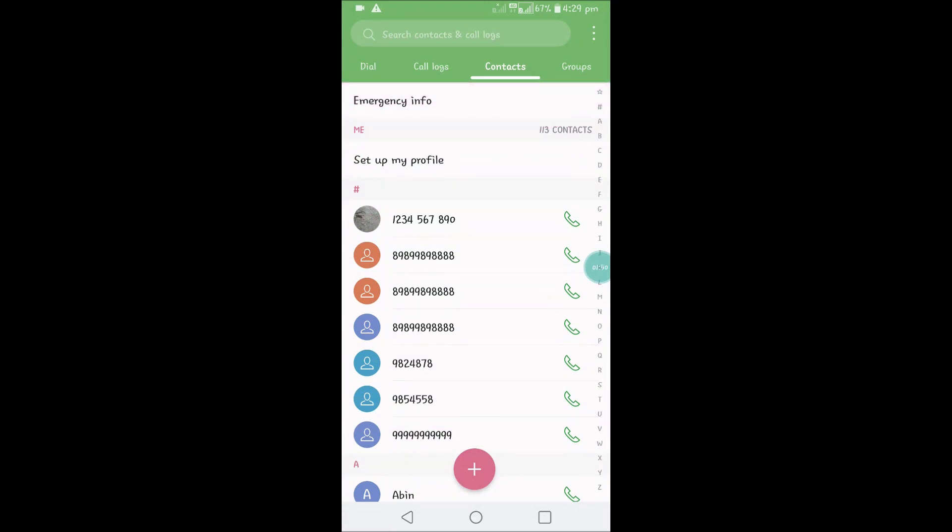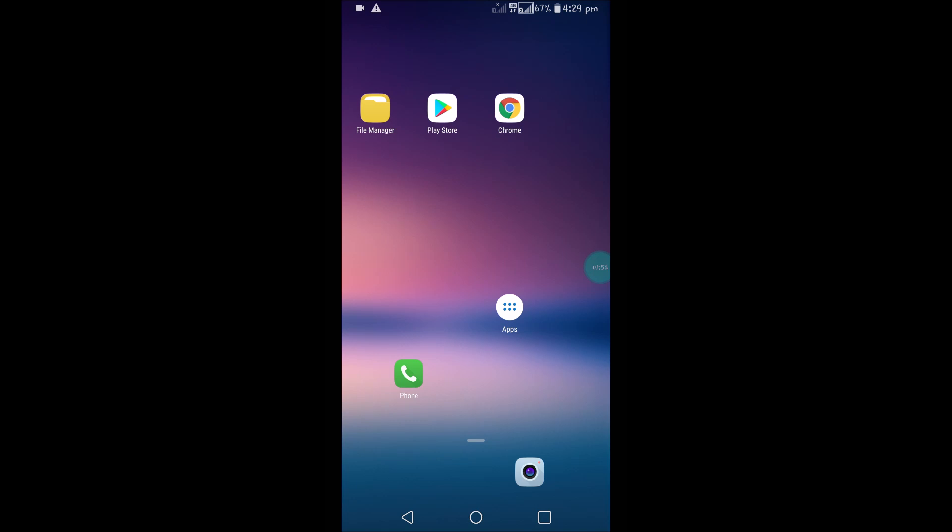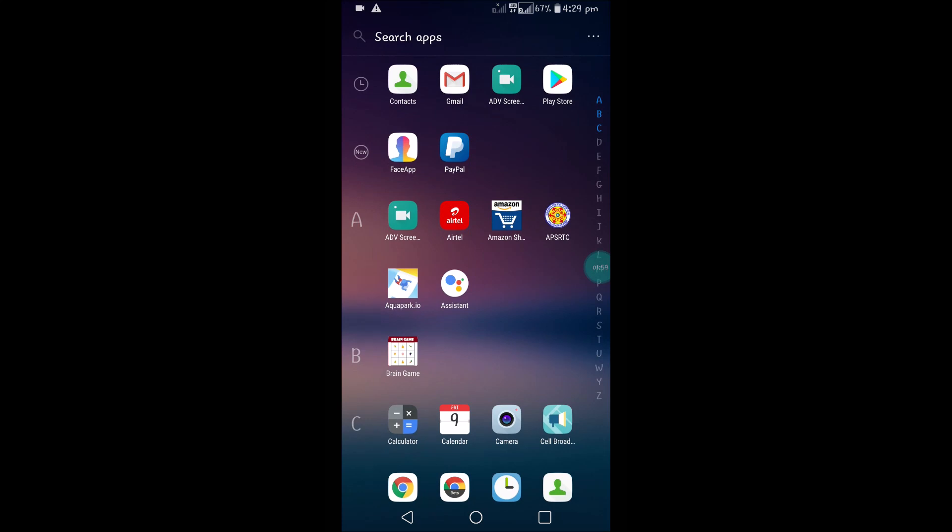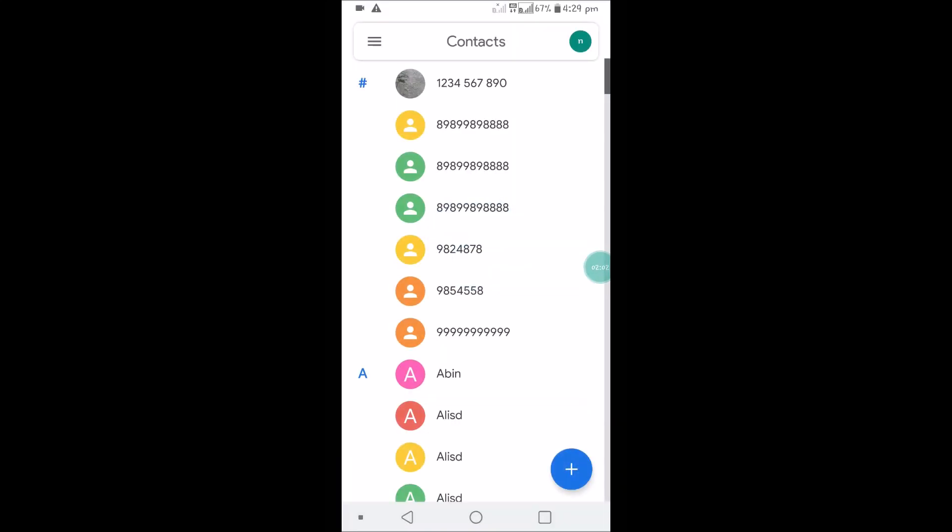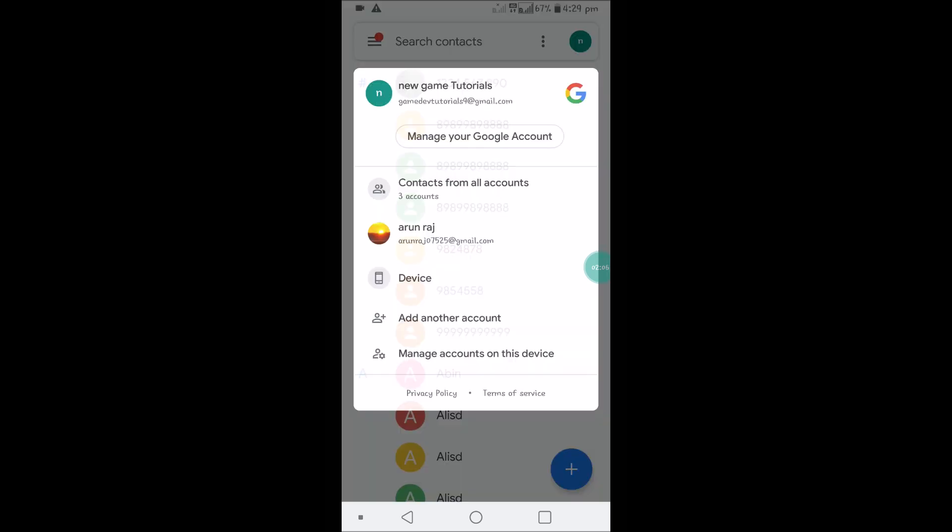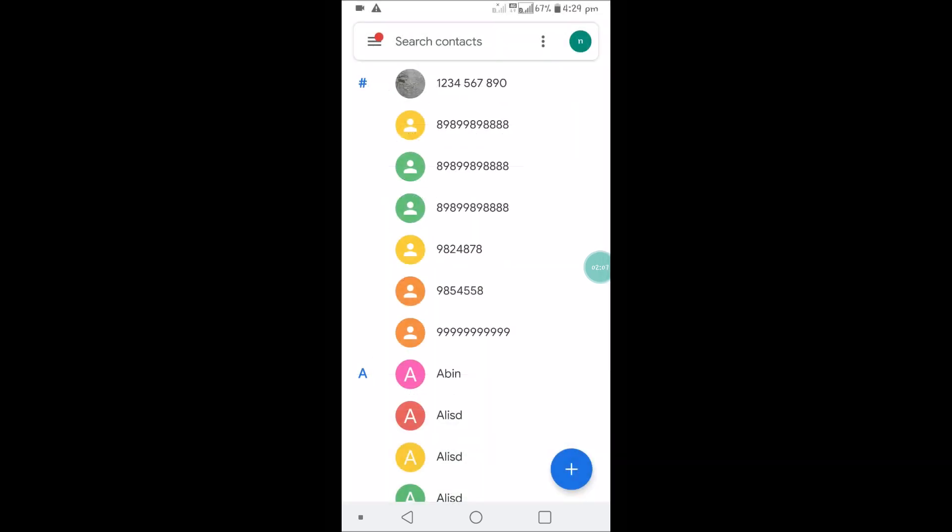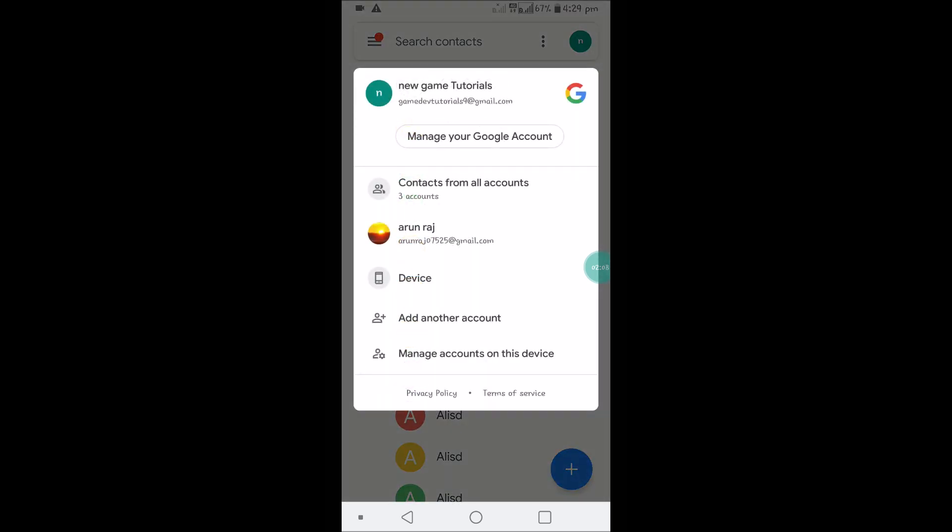If you didn't find these options like copy in your default dialer app, you can do it with the Google Contacts app. If you haven't downloaded, this is the Google Contacts app you can download from the Play Store and install. Here also you can click on this profile.